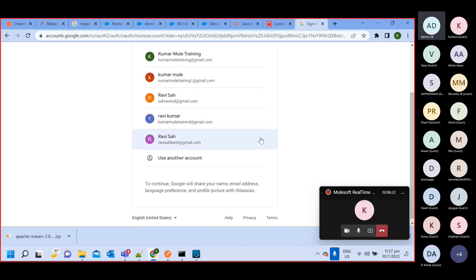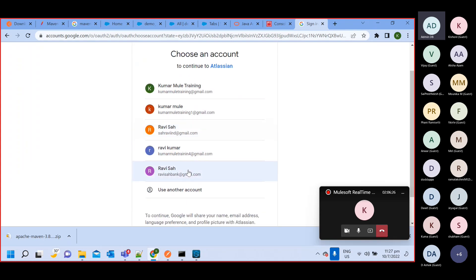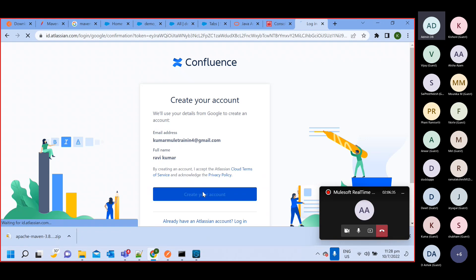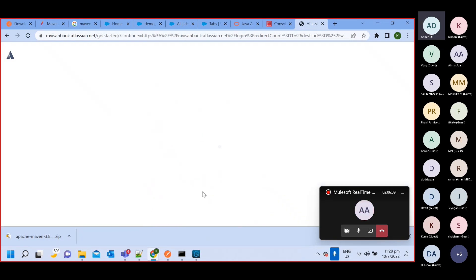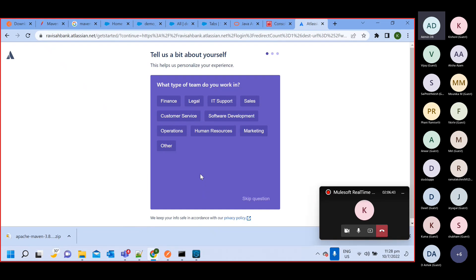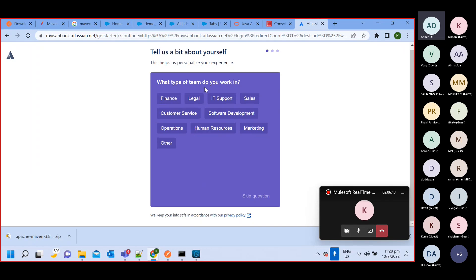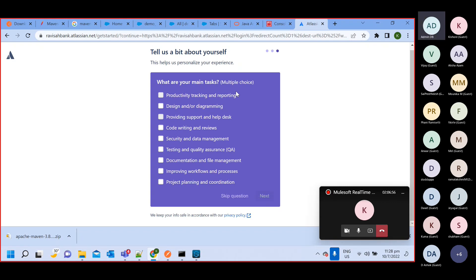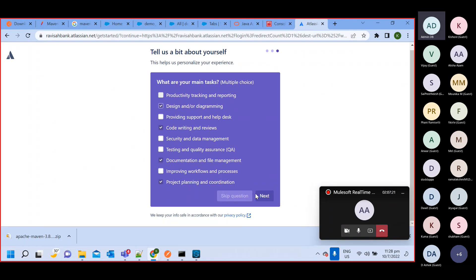Let me try to log in with my Gmail. I'm logging in with Gmail — it's asking for initial setup. What type of team do you have? Software development. What is your role? Project manager. You can select anything that fits your situation.